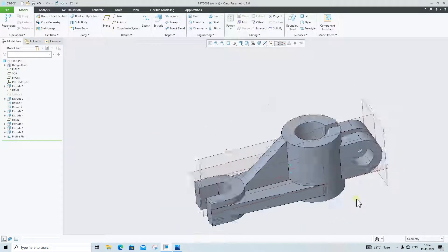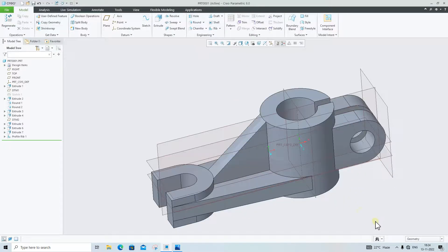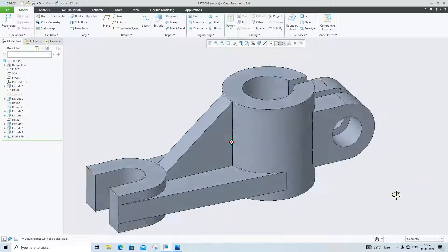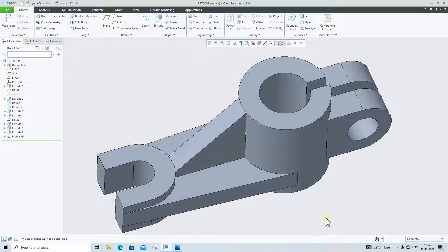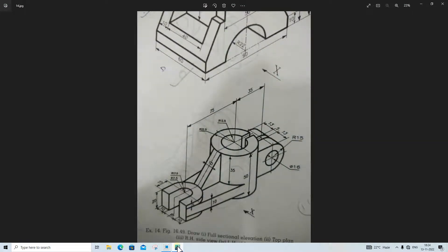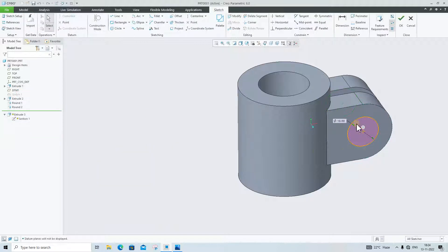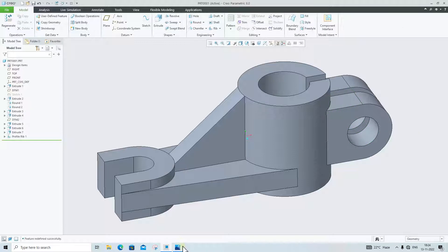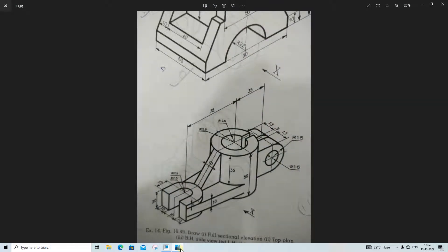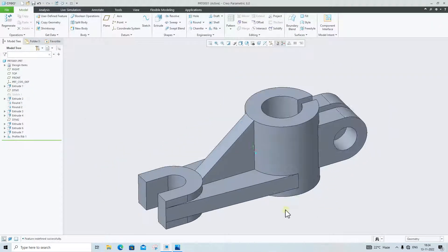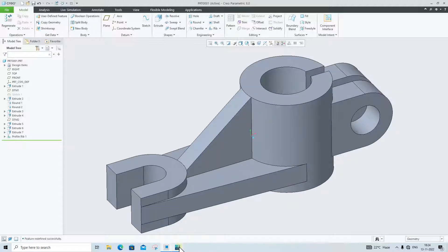Our full 3D part is ready. I am hiding the planes — click Select All here. You can see our part is now complete, matching our 3D isometric view. We gave the dimension of 16mm for the hole, which is perfectly fine. Thank you very much guys — for more updates please subscribe and share!